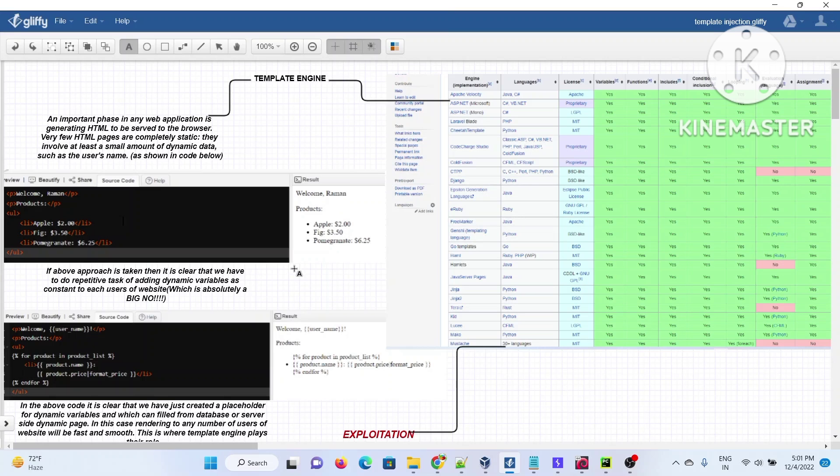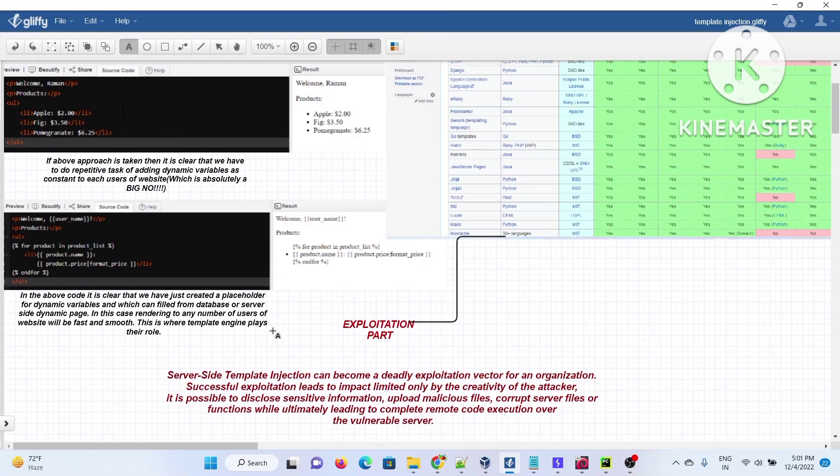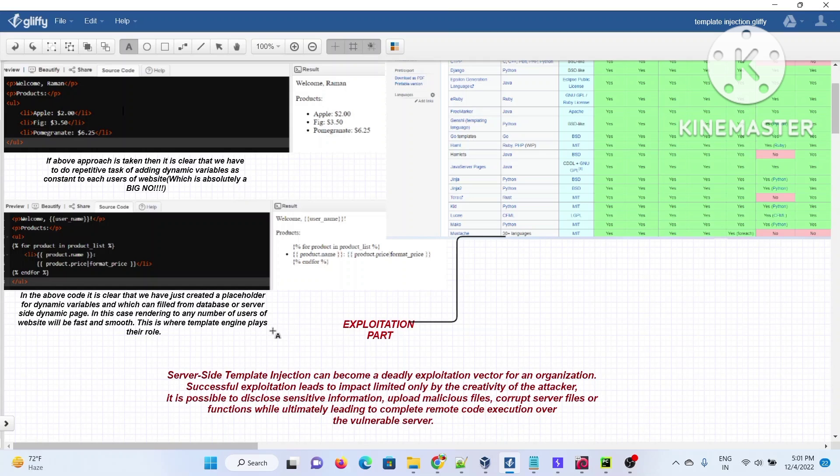This exploitation is called server-side template injection. In SSTI, we've seen tons of cases where the attacker could achieve remote code execution on the server. Whenever some kind of unsanitized input is passed to functions and basic security norms are forgotten, these vulnerabilities can lead to RCE.